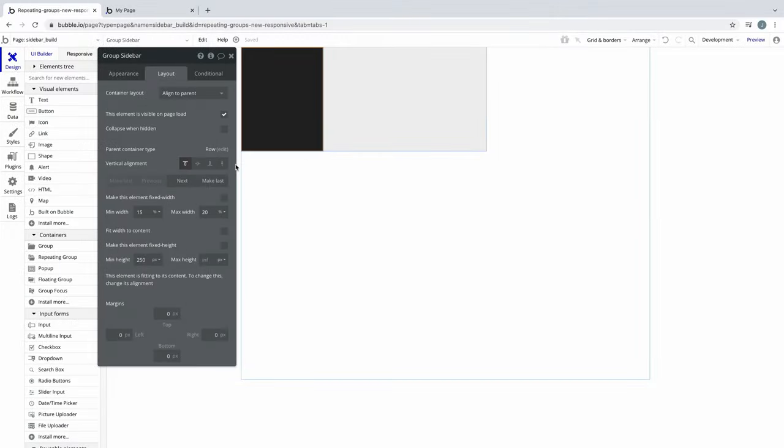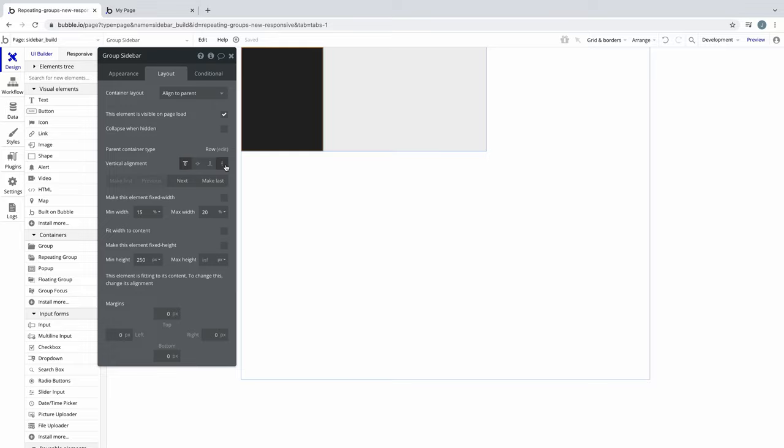To complete our sidebar, we'll set the vertical alignment to stretch. This will fill the height of the page, even as the height grows.